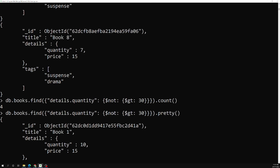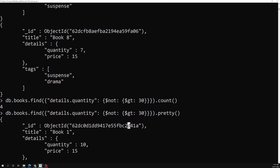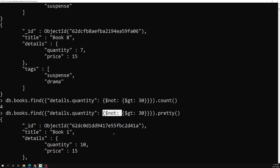Very rarely will we use this $not operator, because for most cases we have direct replacements: for $eq we have $ne, for $or we have $nor, and so on. We will only use $not when there is no direct replacement for the inverse of a query expression.